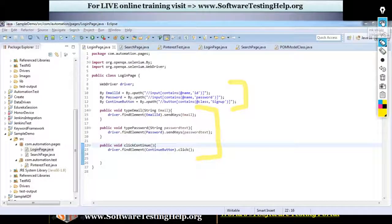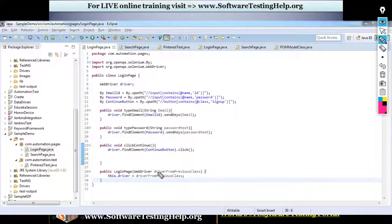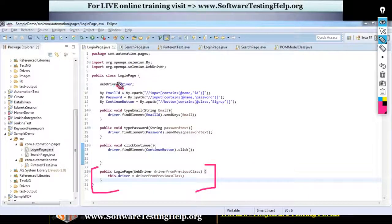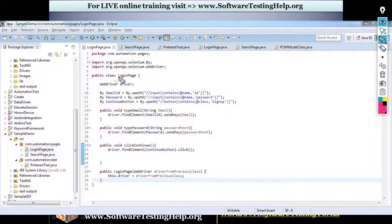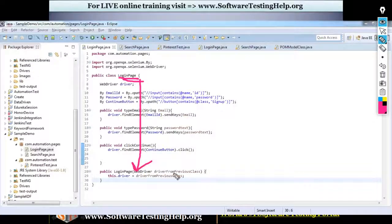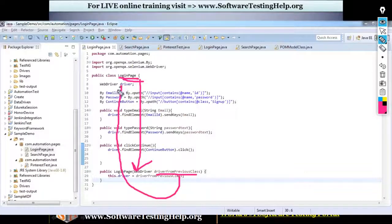Now I've created the methods and captured the web elements for the login page. Let me write the constructor. The reason I've written a constructor is that I will get the driver instance from the main method. Whenever an object of this class is created, the constructor gets called, and inside the constructor I pass the driver from the main method to use within this login class.